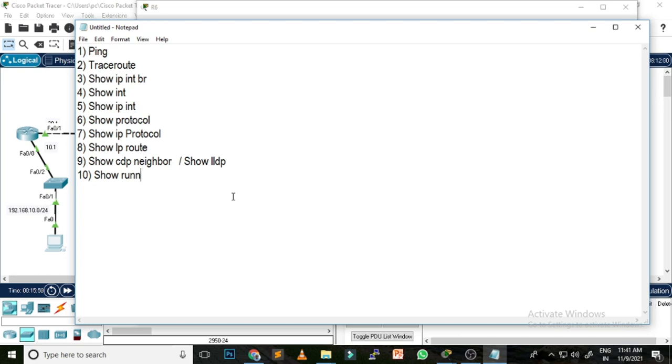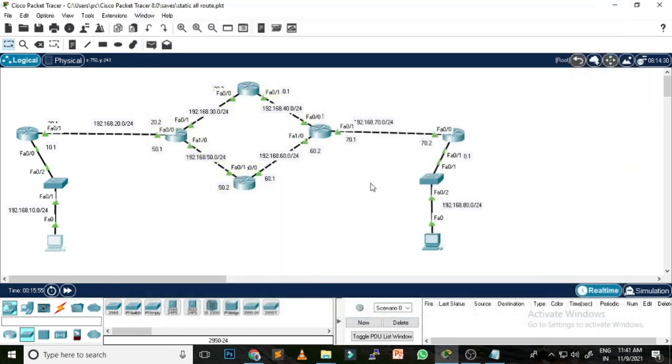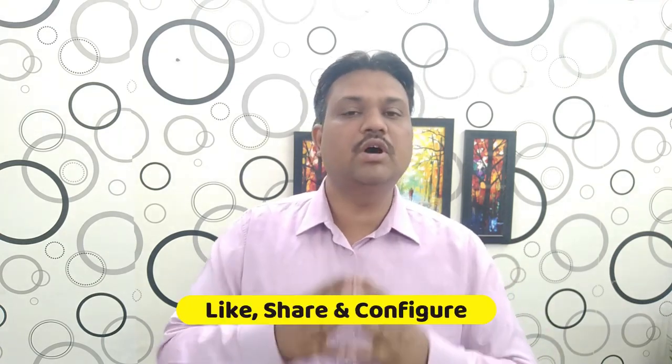I hope you have understood what commands are available to troubleshoot the network. If you still have any issues, clarification, or doubts, do let me know in the comment section below. If you are new to my channel, don't forget to subscribe and press the bell icon so you get notified every time I upload a new video. See you in the next video — stay safe, goodbye!